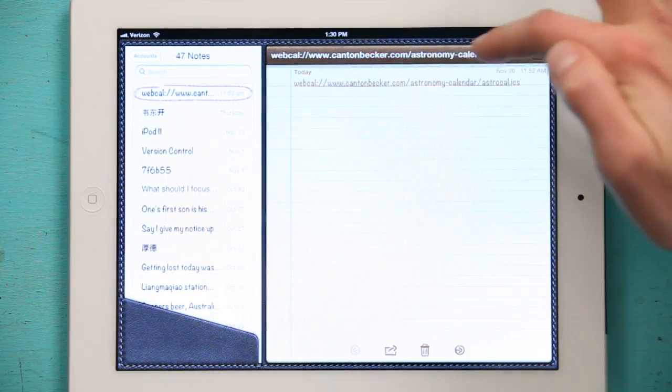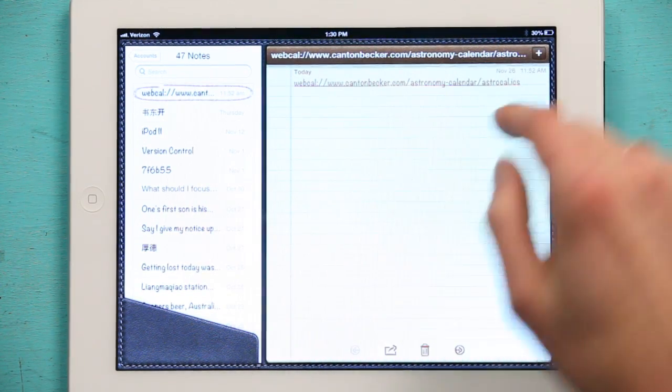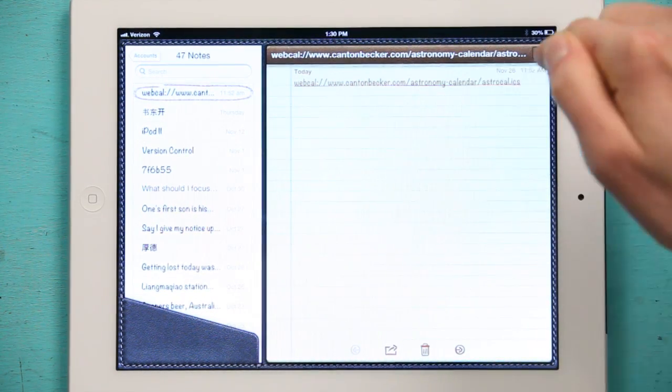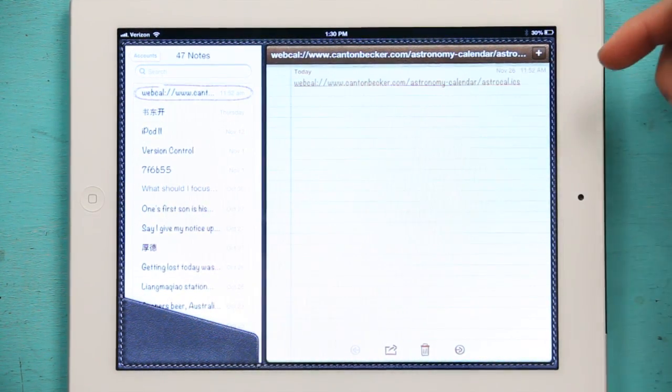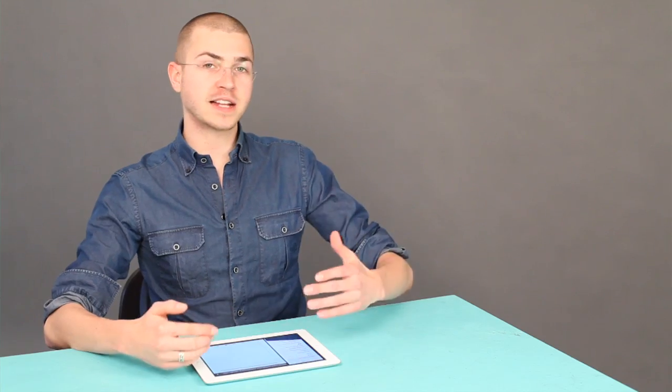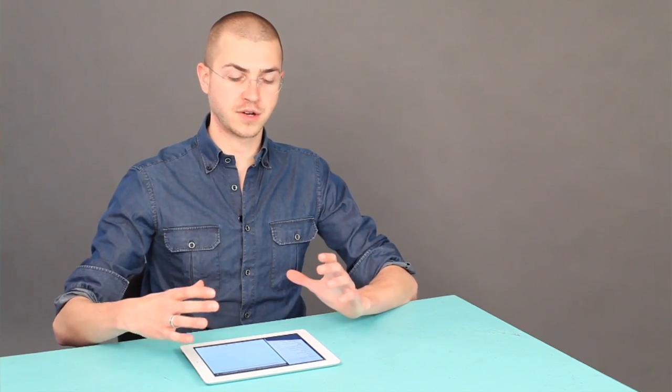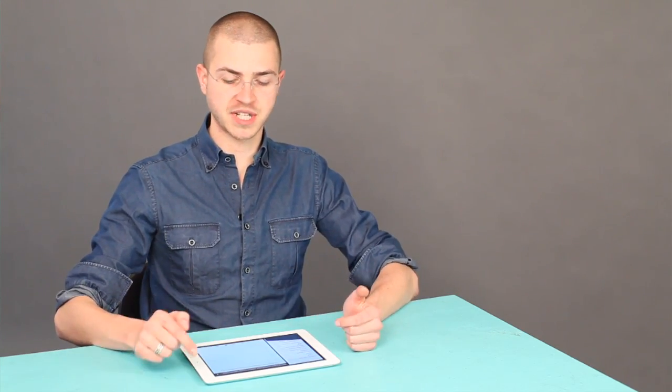You know, a web address. Sometimes it'll start with WebCal. And at the end it'll say blah blah blah dot ICS. That's a format that calendars on your iPad can understand.